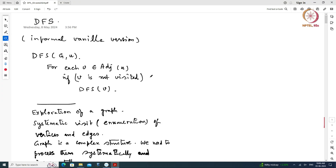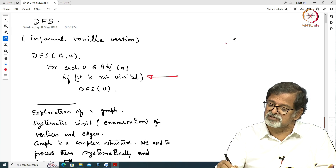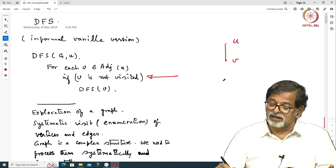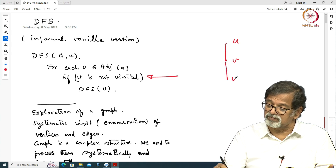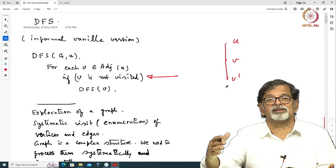Here is the vanilla version: you start from some vertex u; if it has a neighbor that is not visited, you go there and continue the visit. You recursively proceed — you start from a vertex u and go to a neighbor v, and from there you go to another neighbor v dash. In this way the exploration keeps building a path.